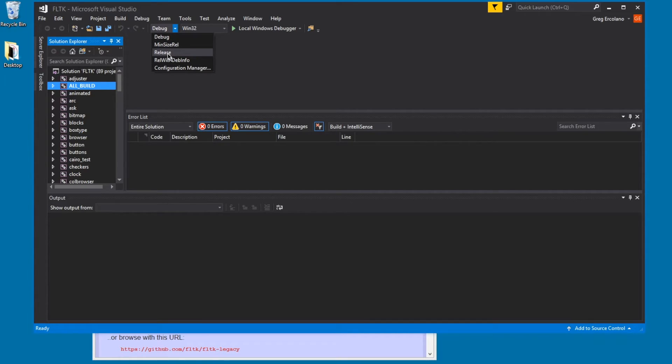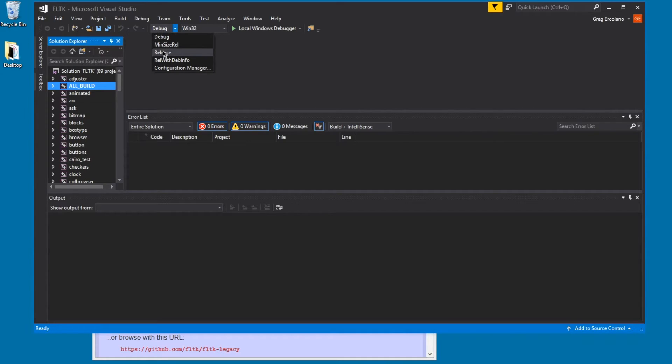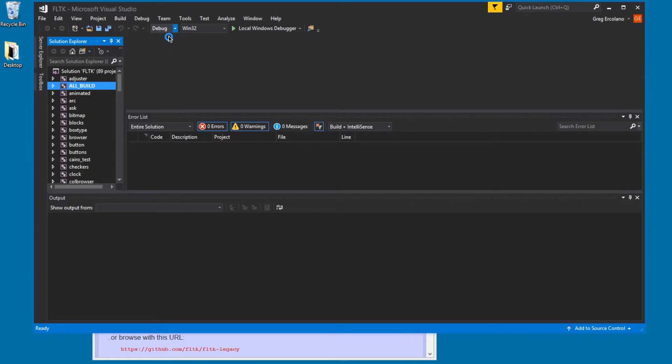Release is lower in the list, and it always seems to open the first thing in the list. Anyway, I always change it to release. I'm usually not debugging FLTK, so I change it from debug to release.